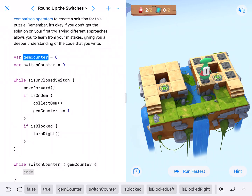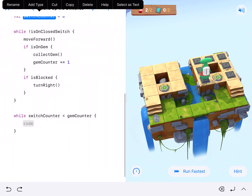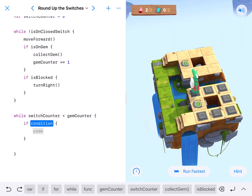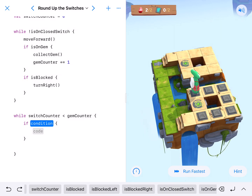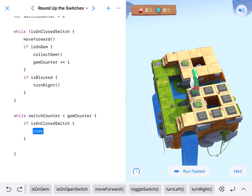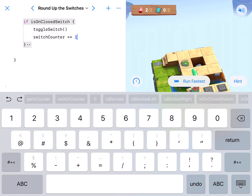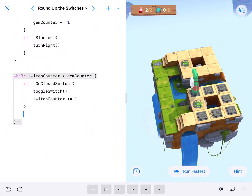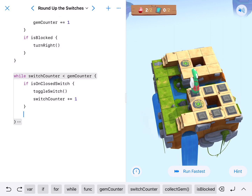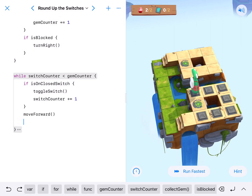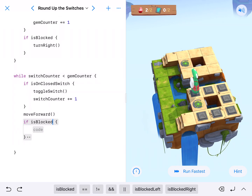We couldn't do it at the beginning because the gym counter and the switch counter were both zero, so they were already equal. We notice where Hopper is standing — Hopper's already on a switch. That's not a problem unless we get eight gems. So we'll start Hopper off checking for switches: if is on closed switch, we toggle the switch and count it — toggle switch, then switch counter plus equals one. That will get him to toggle that first switch, and then after that we'll just have him move forward. And then if blocked, turn right.